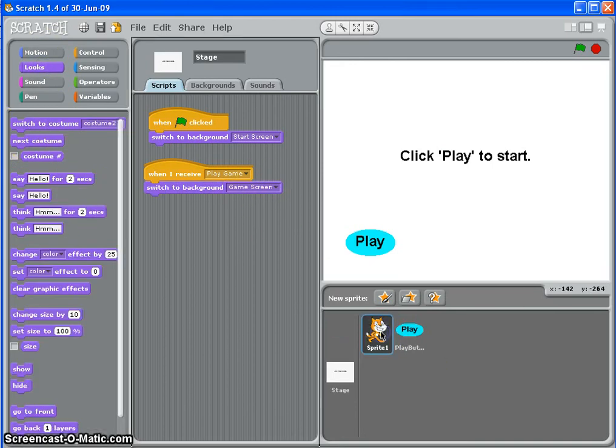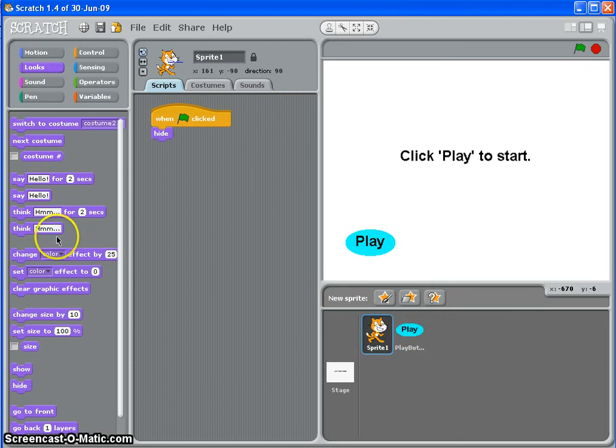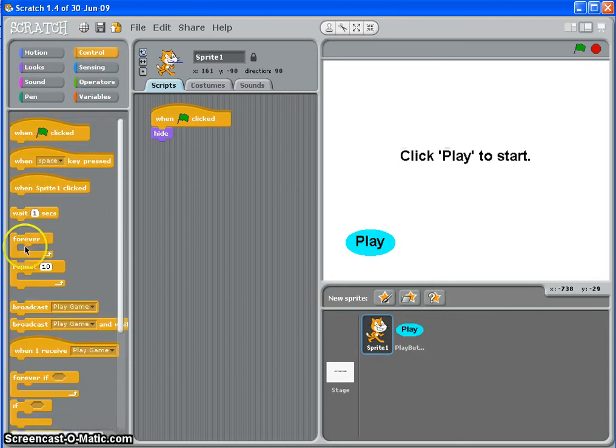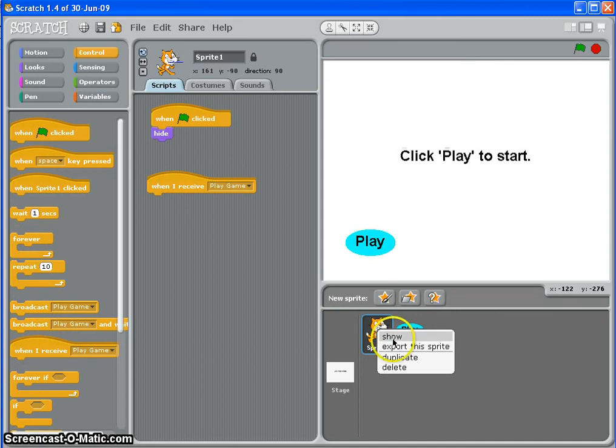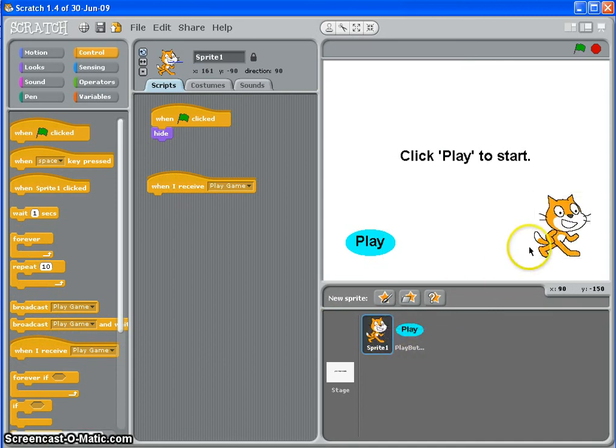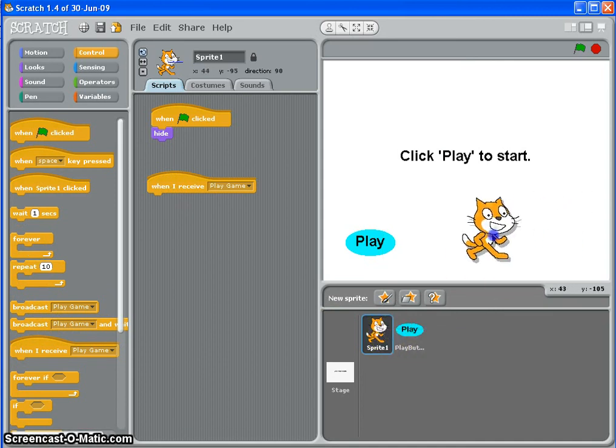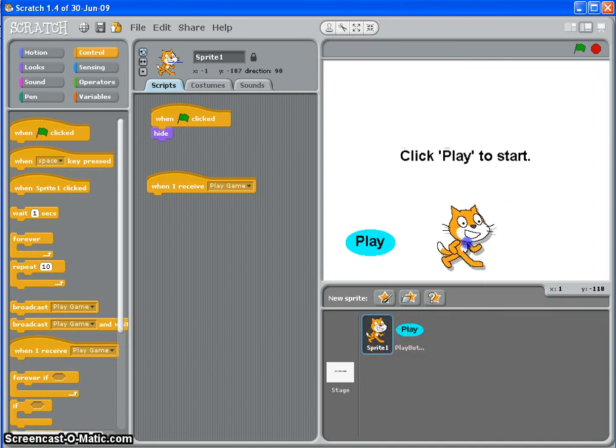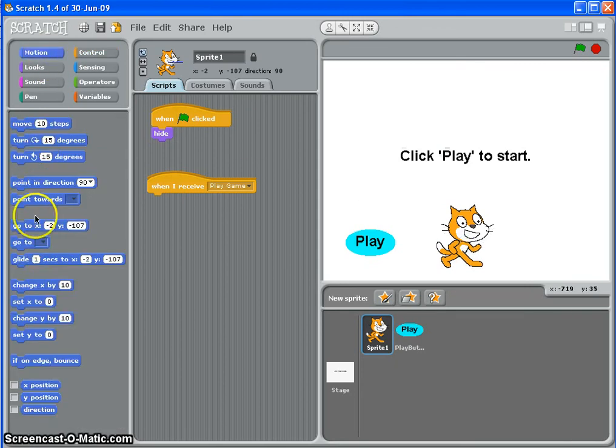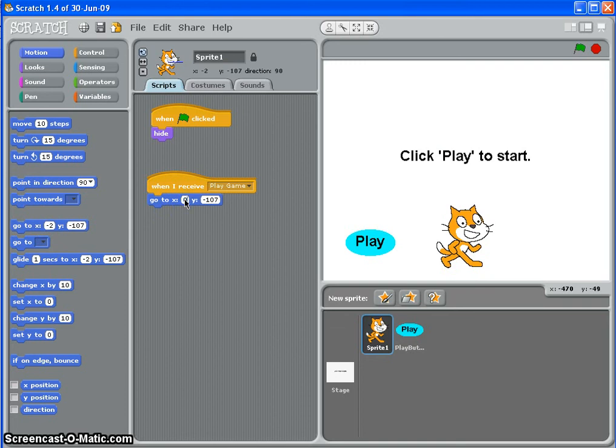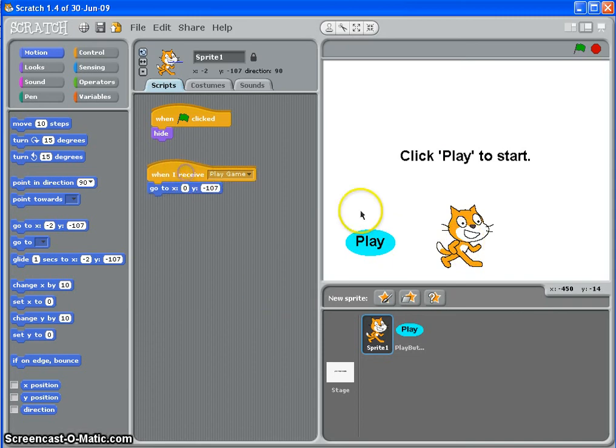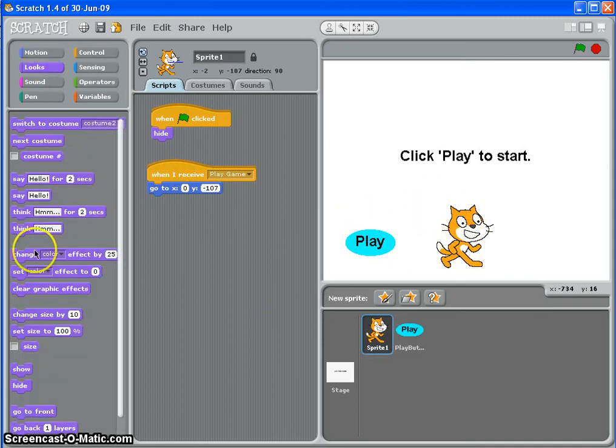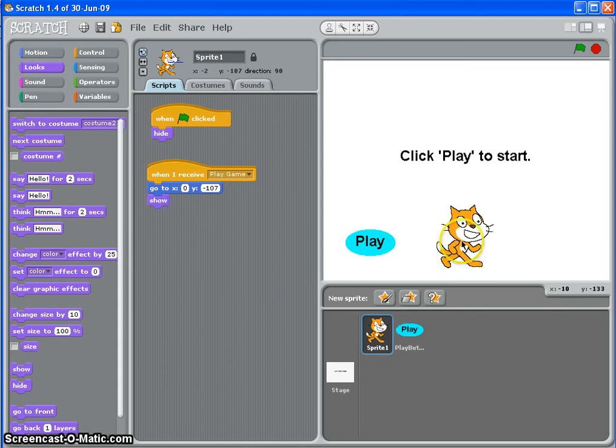And for Scratch the Cat, when I receive play game, I'm going to tell him to go to, if I can just show him there by right clicking, I'm going to tell him to go to the middle at the bottom here, so that will be x equals 0, y equals minus 118, which is 0, minus 107, well, that's where he is at the moment, so that's roughly about right. So when I receive play game, go to there, and then show. So Scratch will always start from this position.